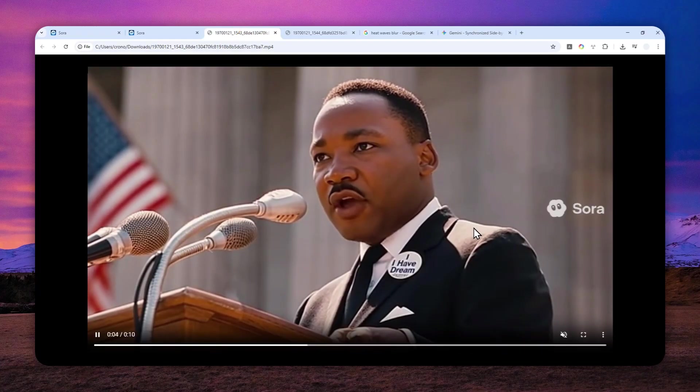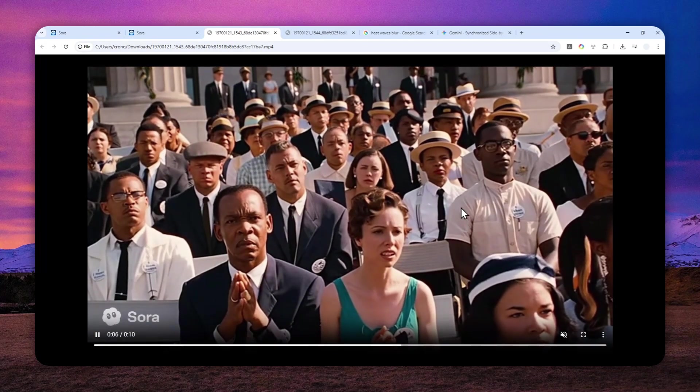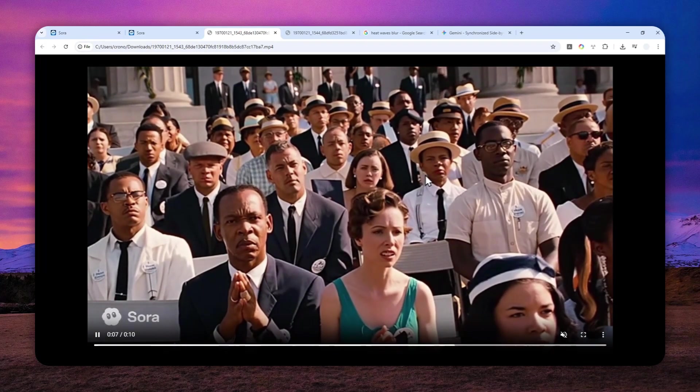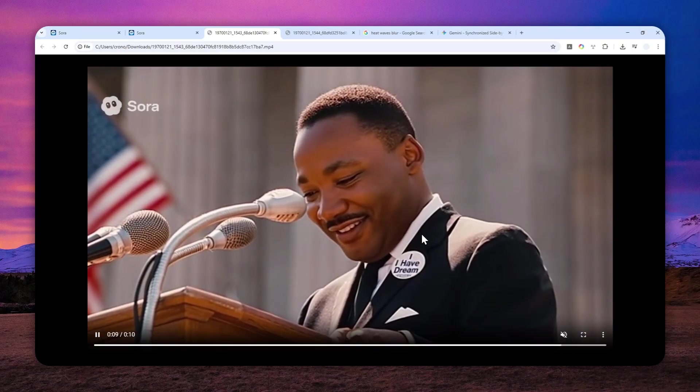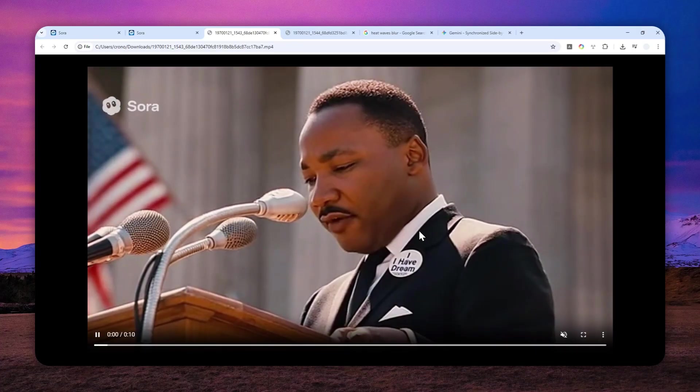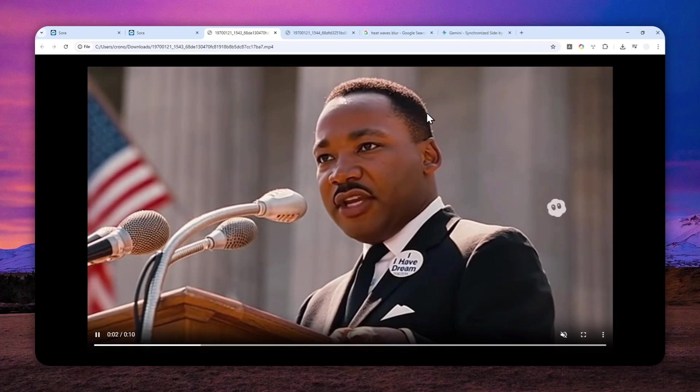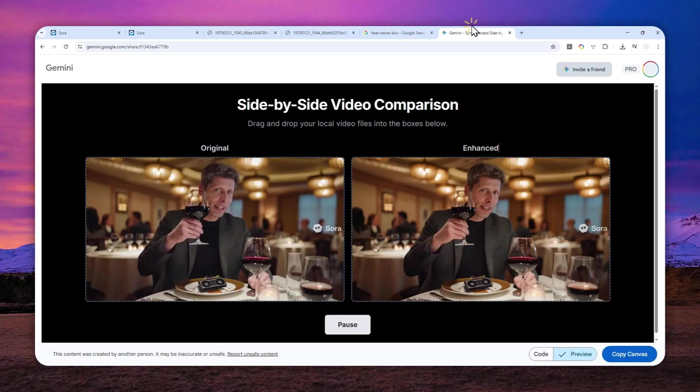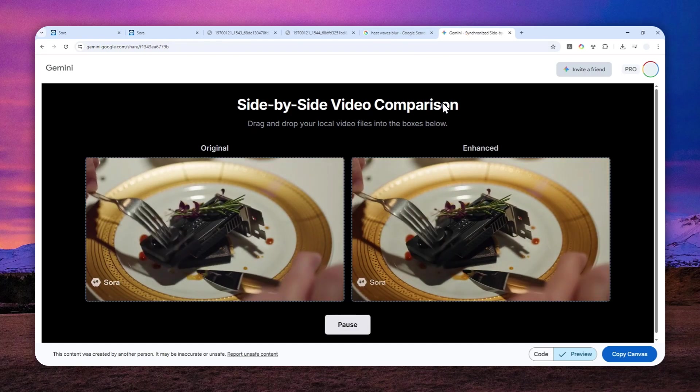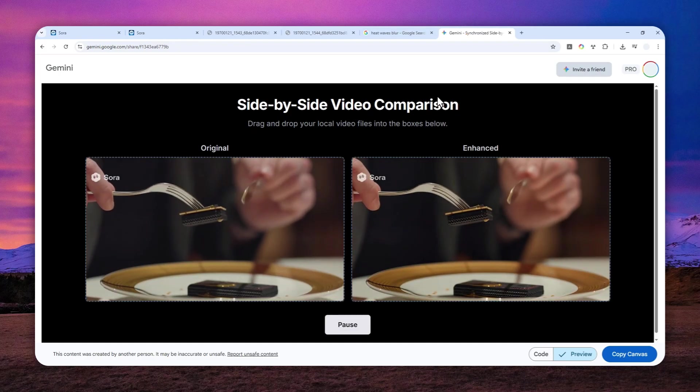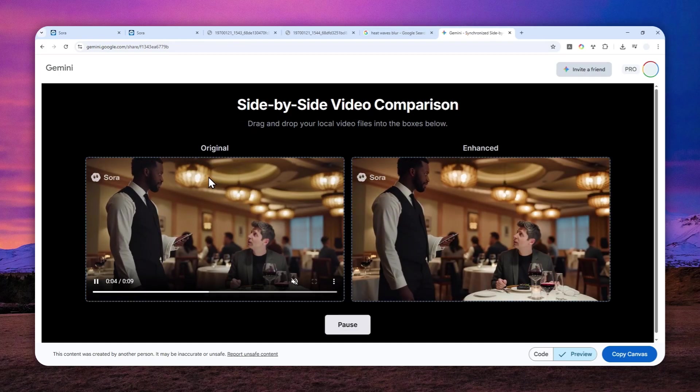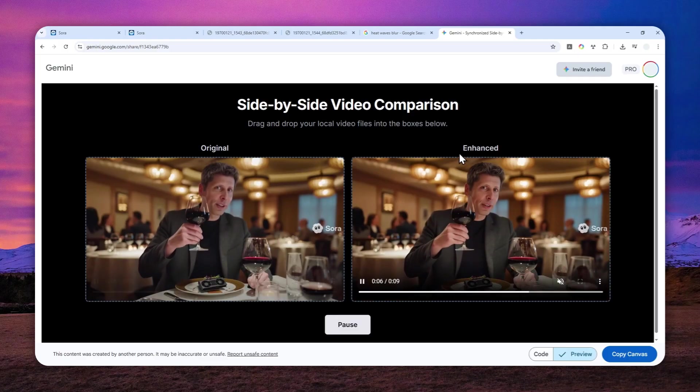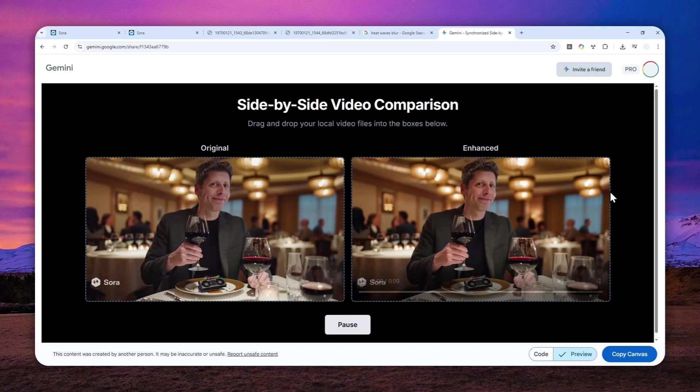So the question is, is there any way to fix or remove this shimmering effect from the video? Well, yeah, there is actually a way to do that. So this is one example that I enhanced using another AI tool. This is the original video from Sora, and this is the one that has been enhanced.